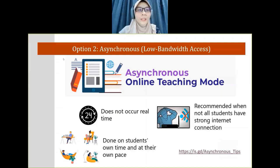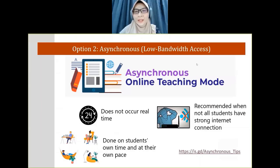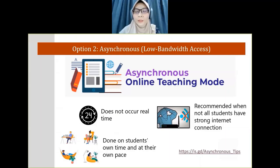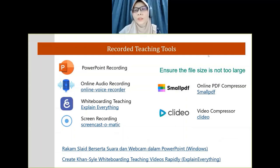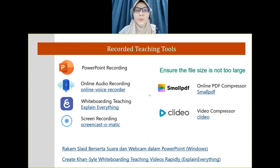Personally, I really recommend asynchronous, low-bandwidth access, because some of our students have internet problems. At least we don't burden the students — they have their own time to do the online learning. For tips on how to do asynchronous, there's a link provided. Since asynchronous is not live streaming, we need recorded teaching tools.